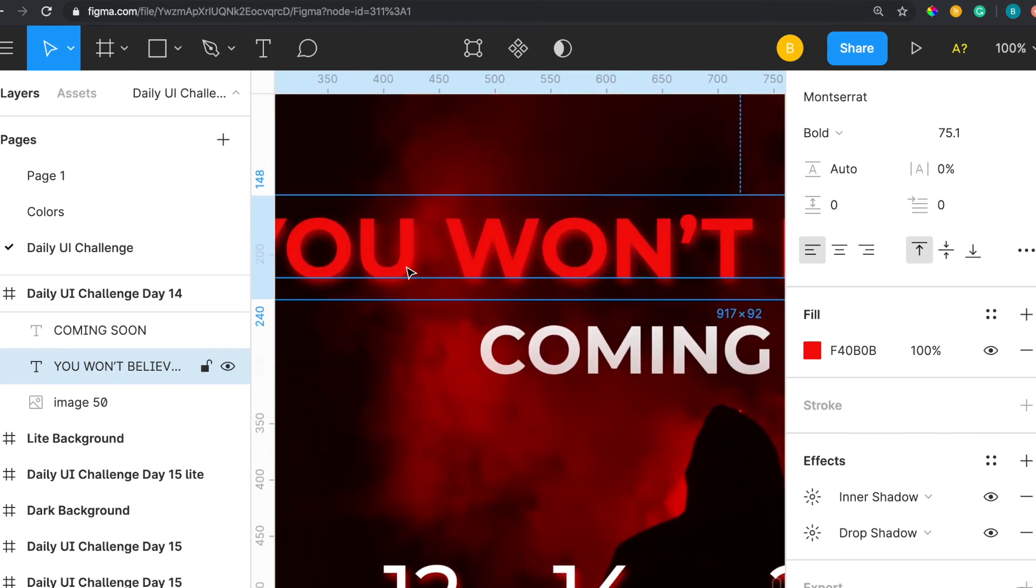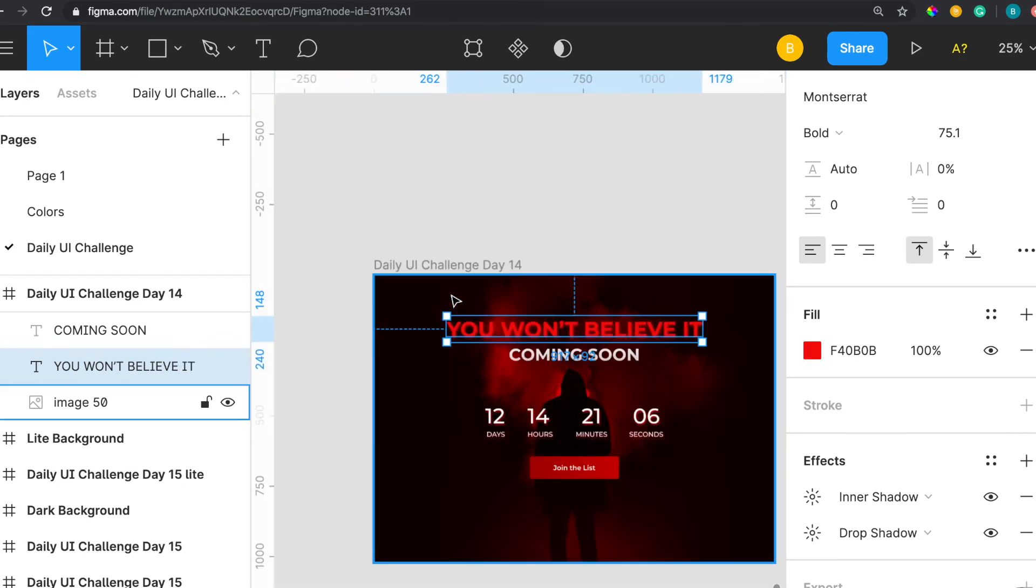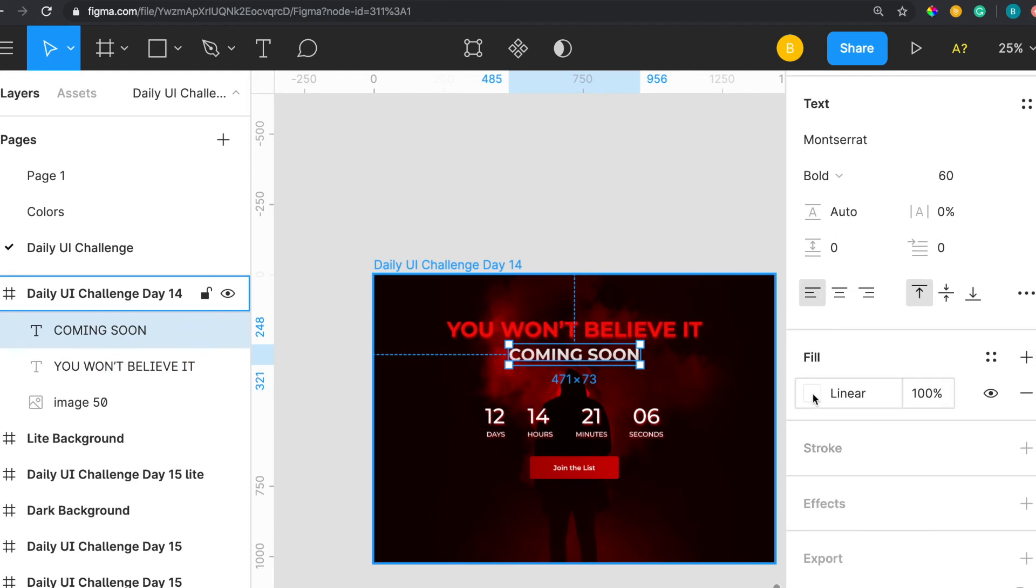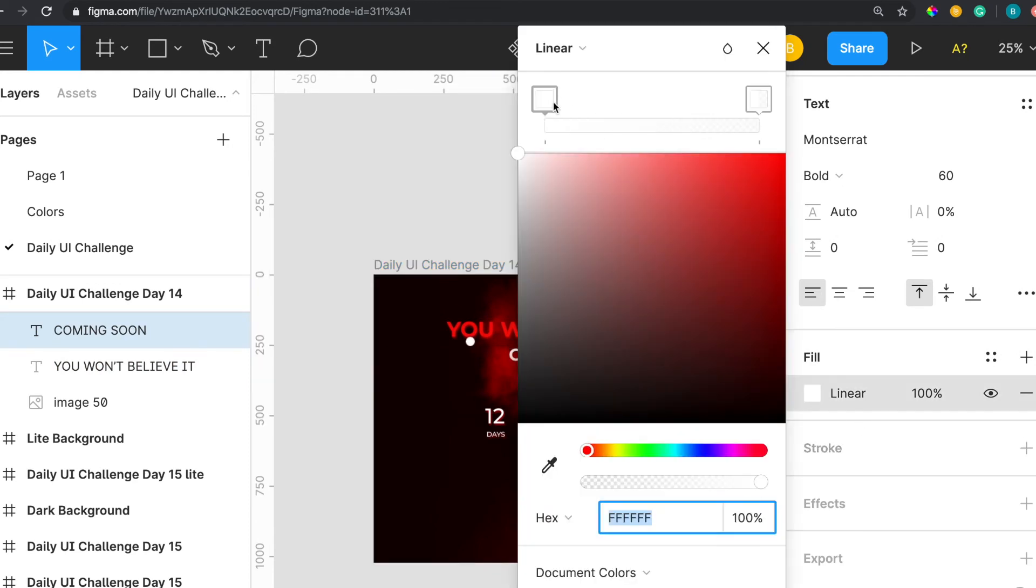If I zoom in you can see it's like a glowing type color. Then coming soon is a linear with white, and it's white but the opacity is at 69.